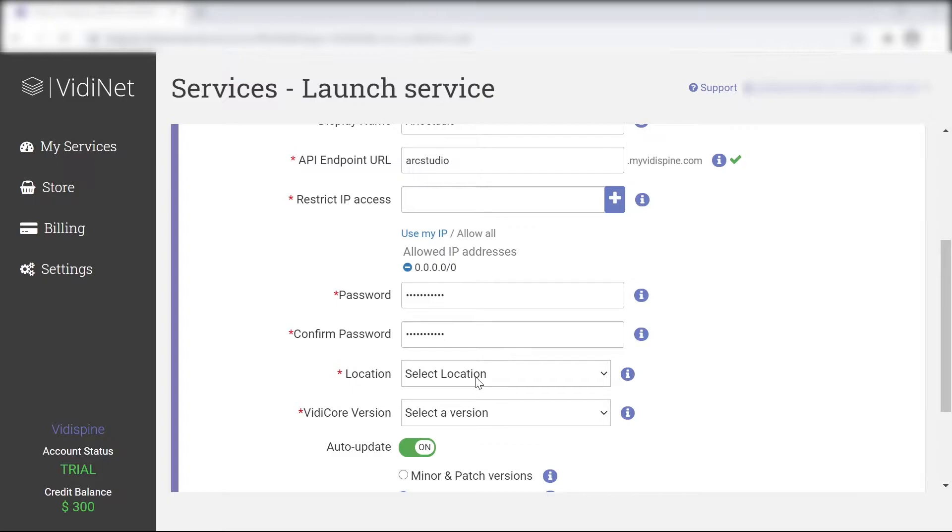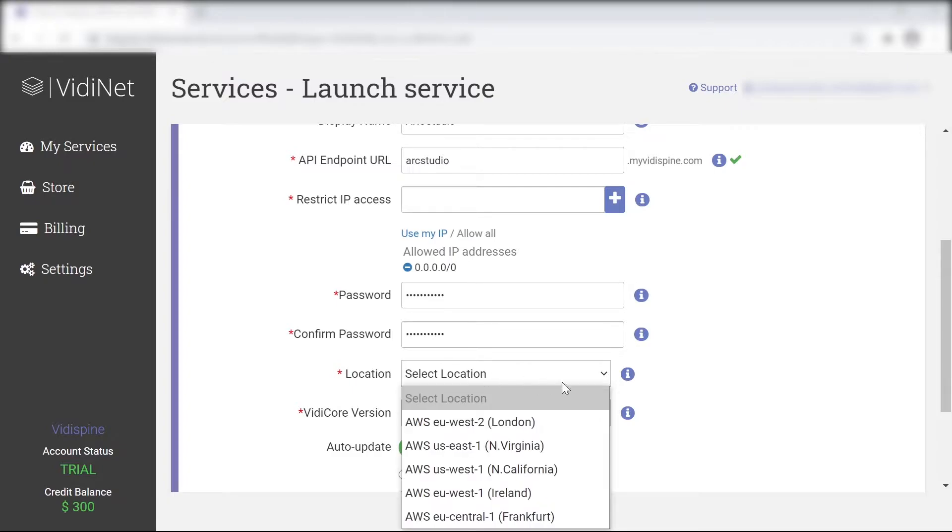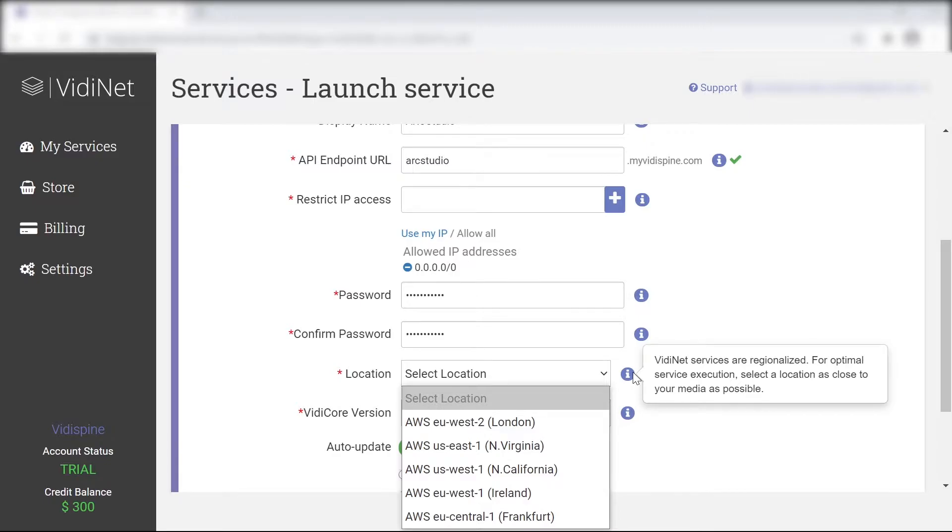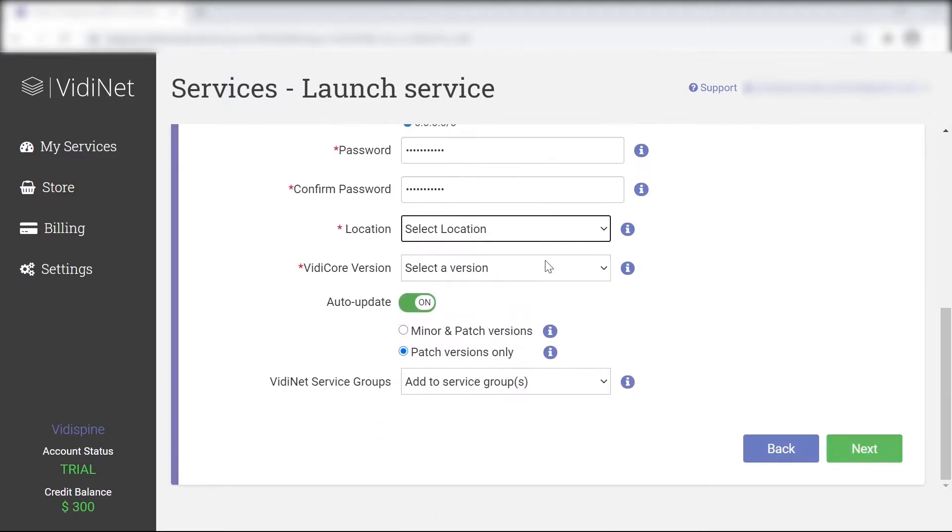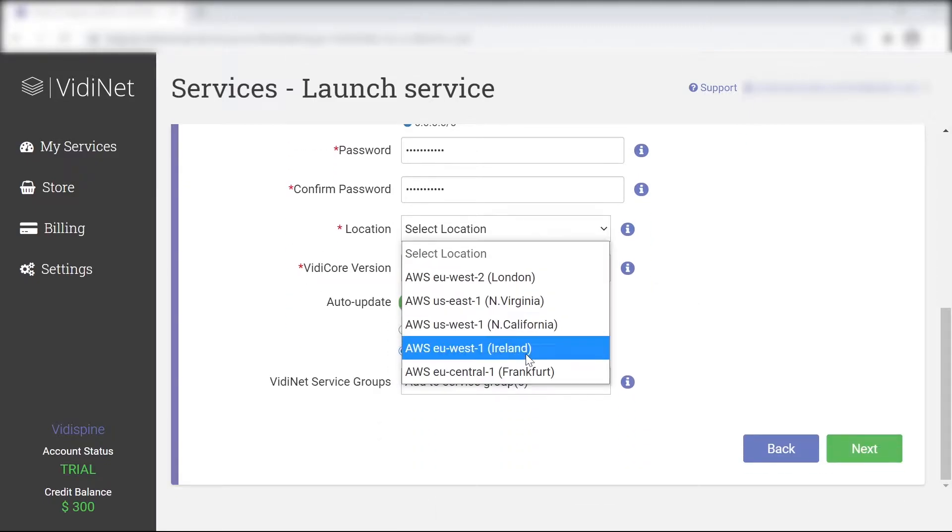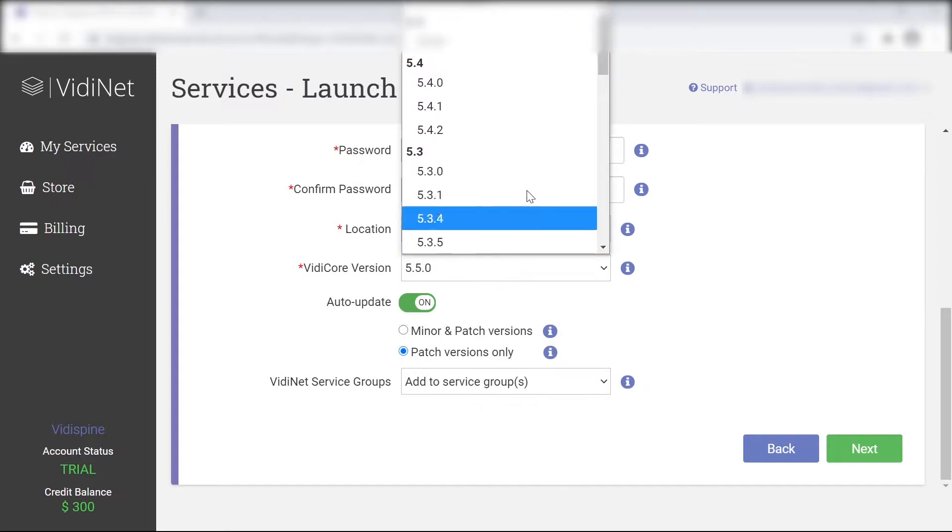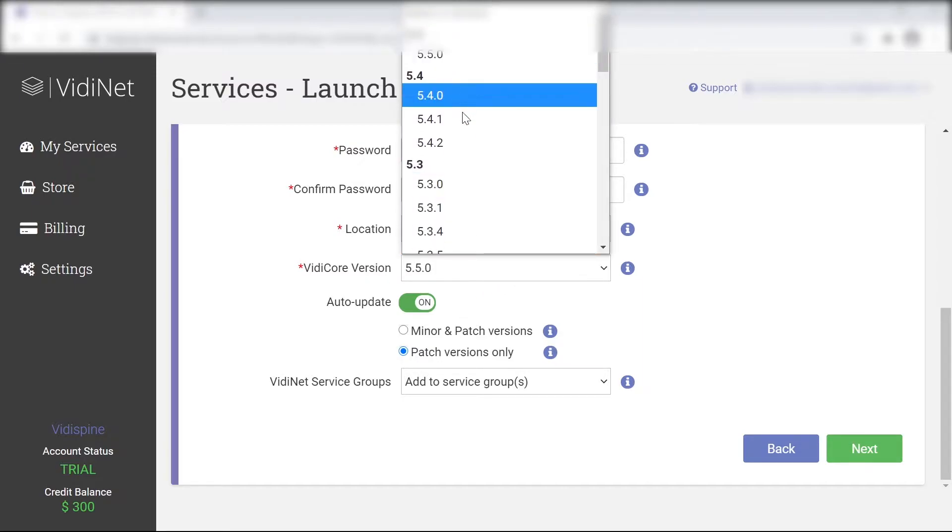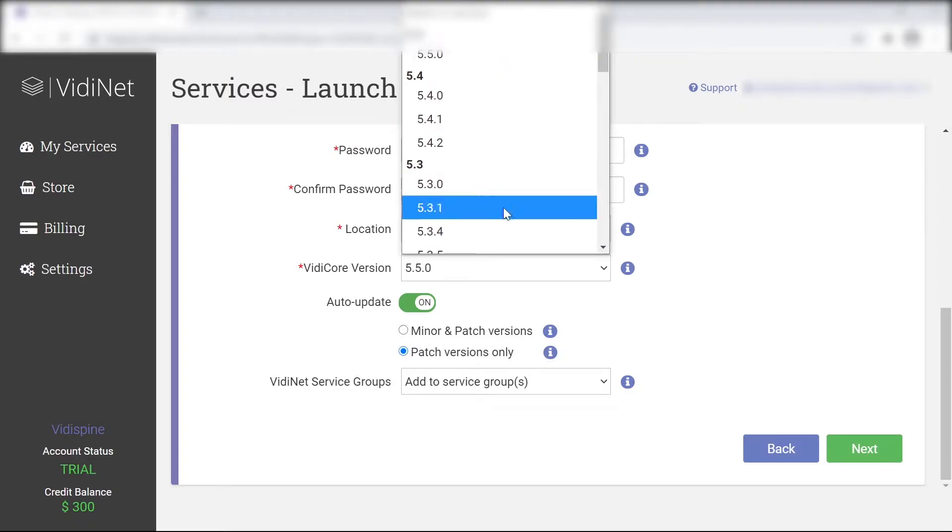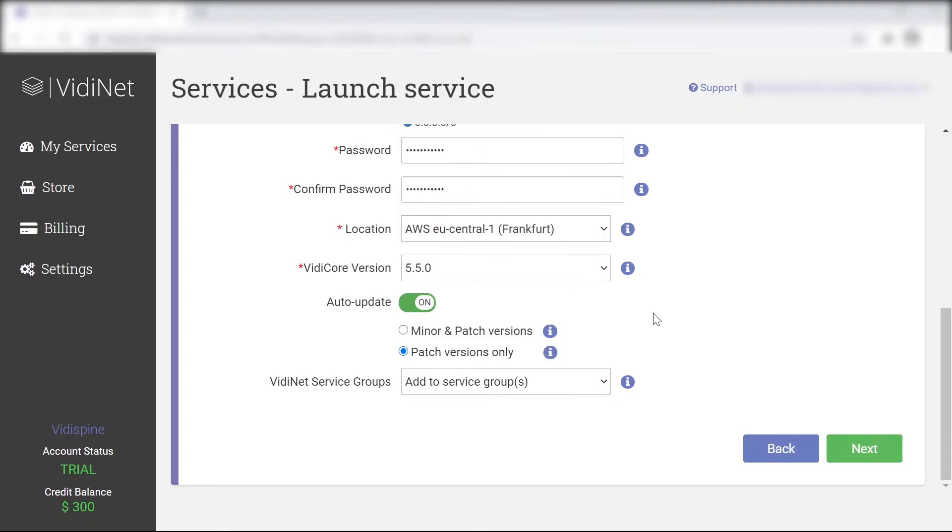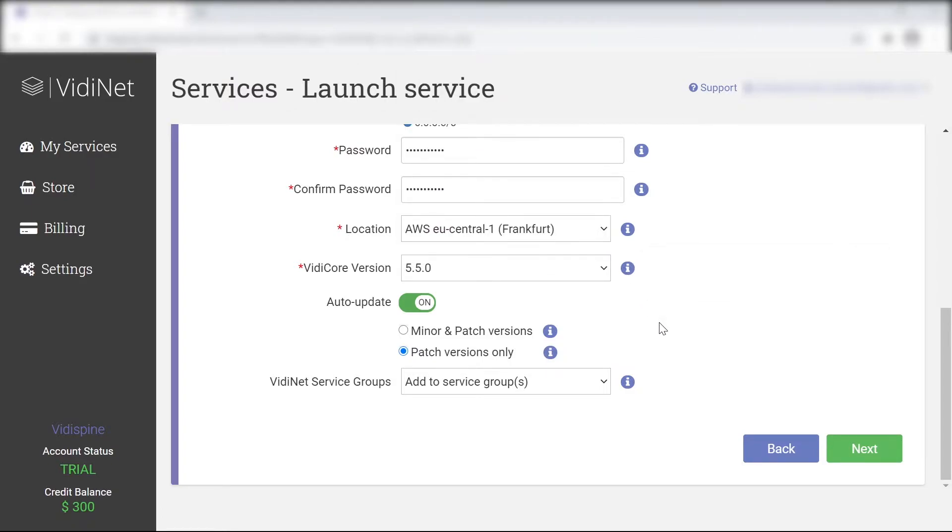Your service location should always be as close as possible to your storage location. And your VidiSpine version should always be the latest with the auto update on. Some customers may require very specific versions, which is why the options are available.